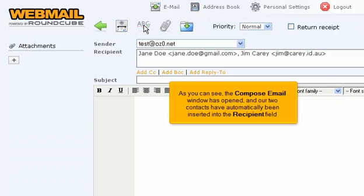As you can see, the compose email window has opened and our two contacts have automatically been inserted into the recipient field.